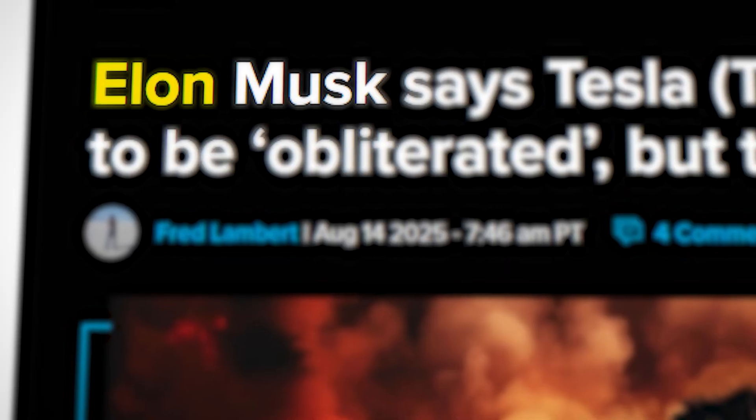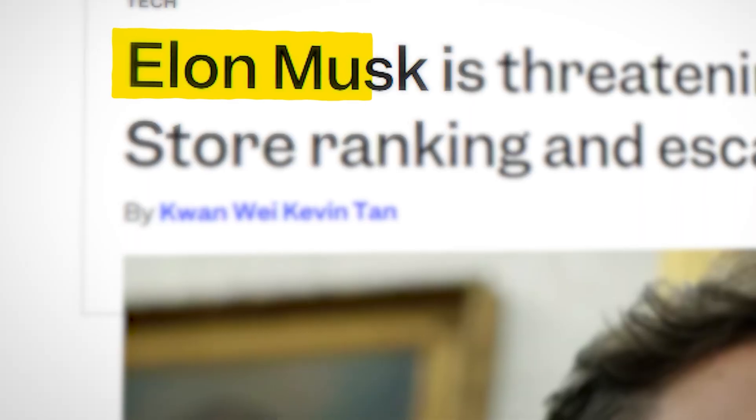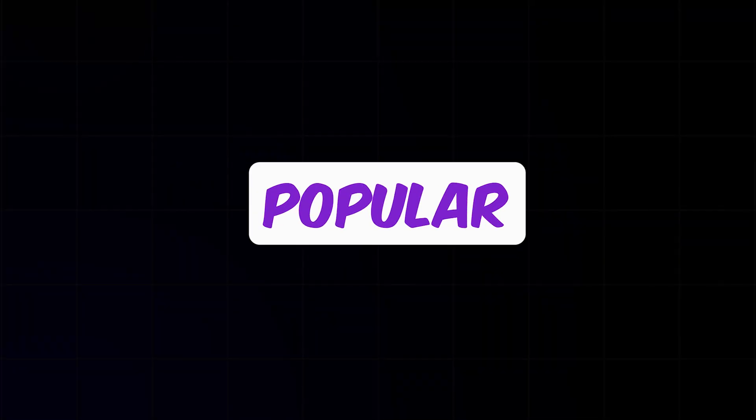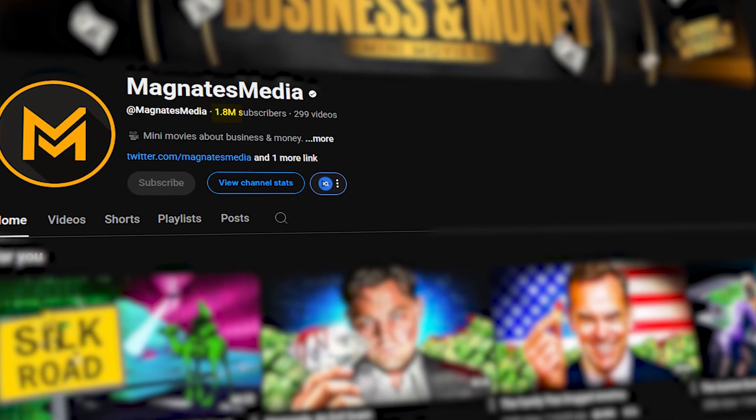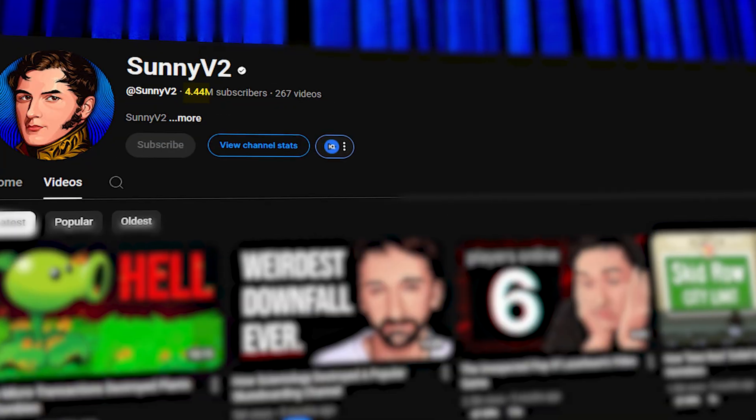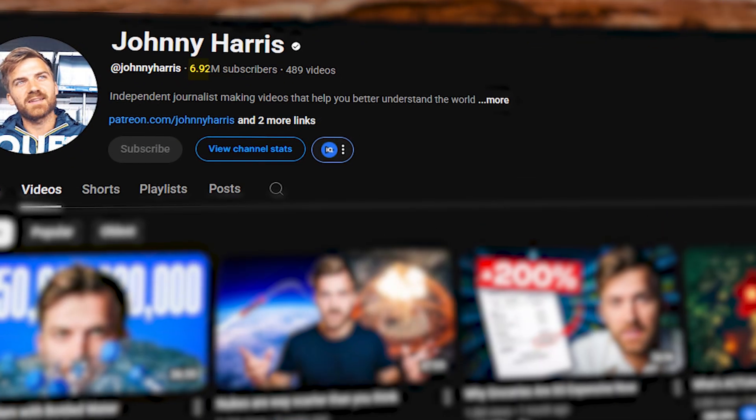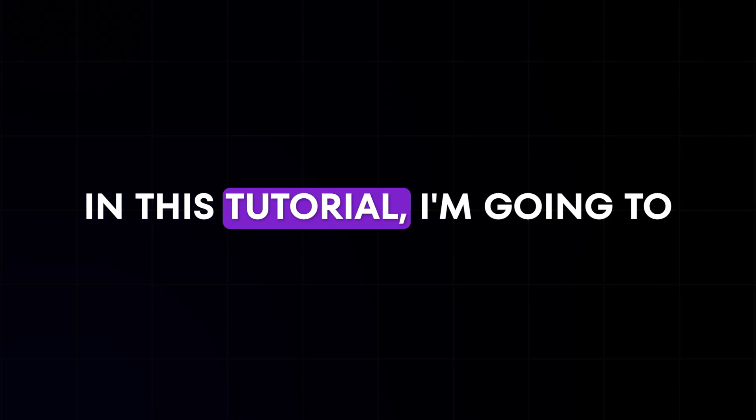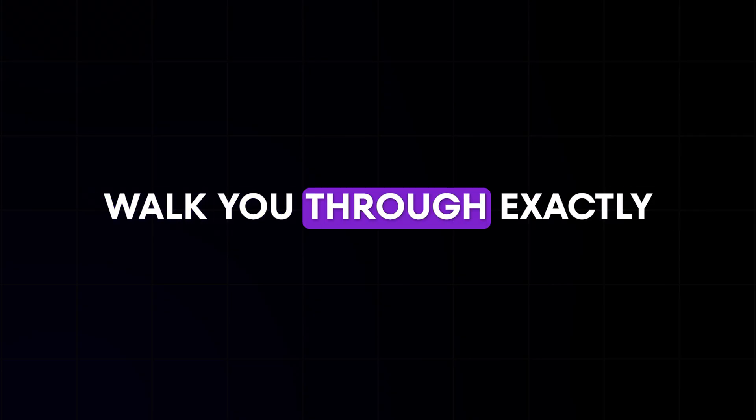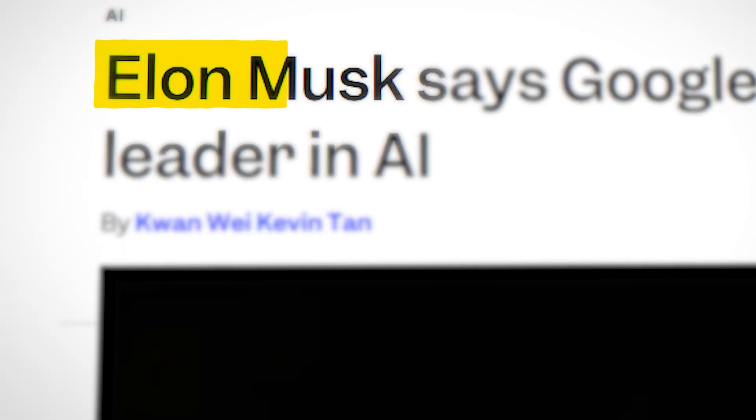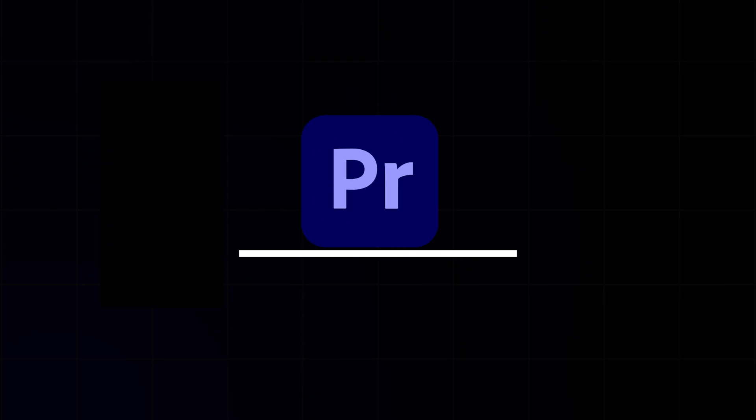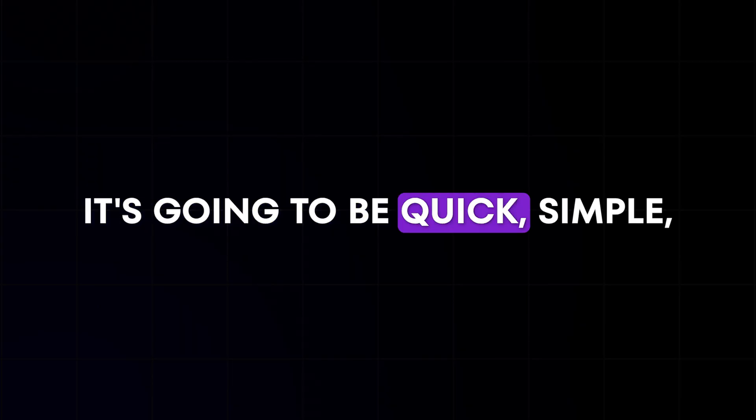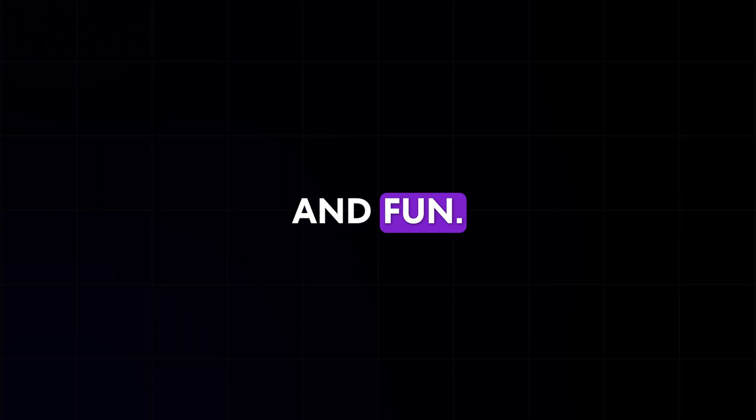The effect you're watching right now is known as a text match cut, a popular technique used by some of the biggest YouTube creators to grab attention and keep viewers hooked. In this tutorial, I'm going to walk you through exactly how to make this effect inside Adobe Premiere Pro. It's going to be quick, simple, and fun. Let's get started.